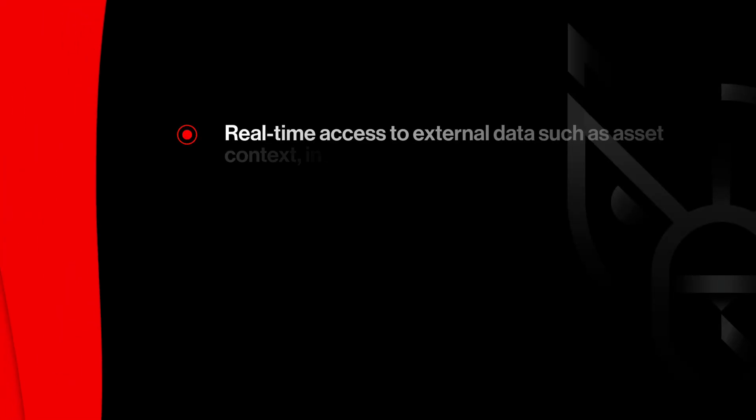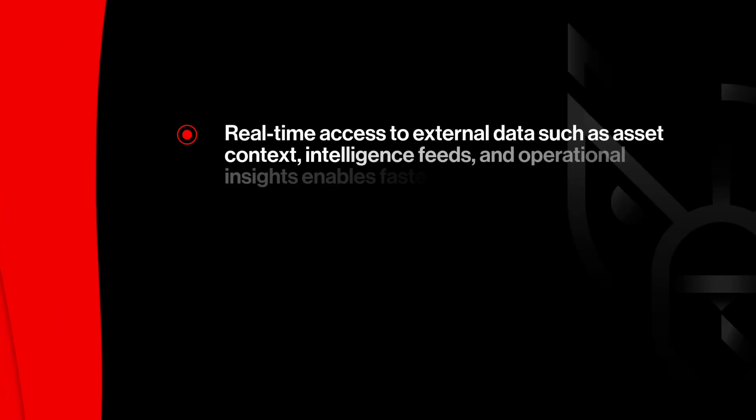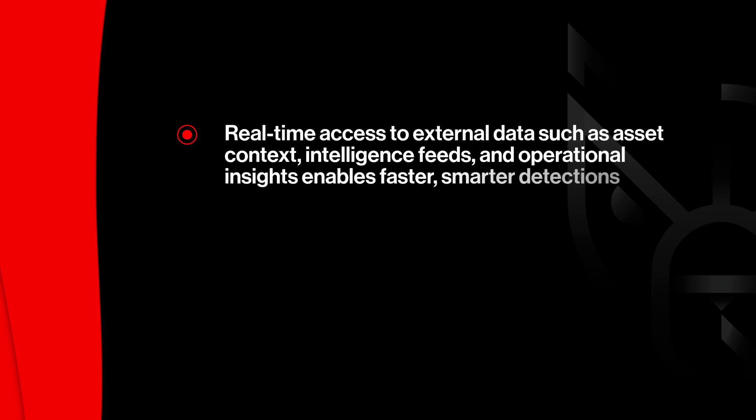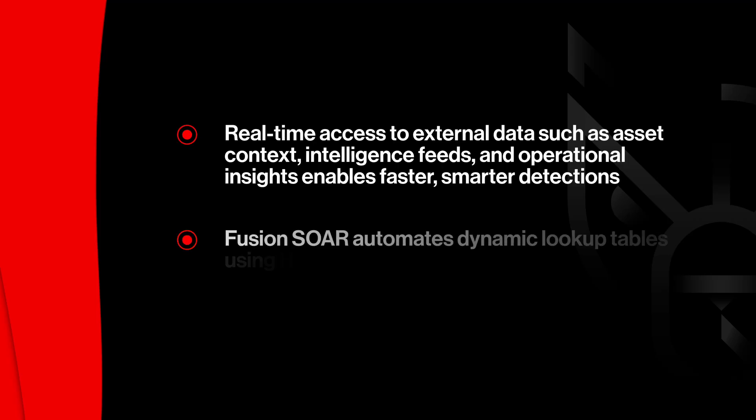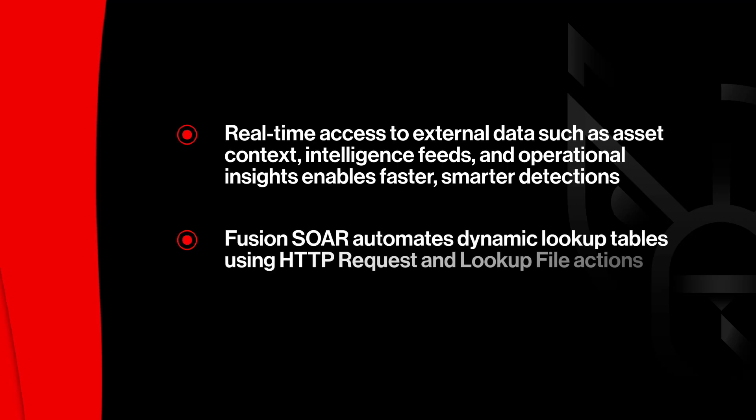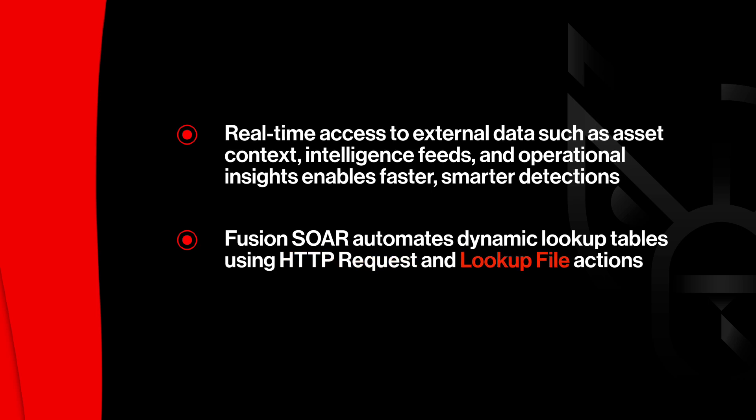Modern security teams need real-time access to external data, whether it's asset context, intelligence feeds, or operational insights to drive faster, smarter detections. With Fusion SOAR, you can deploy workflow automation to dynamically build and update lookup tables using two powerful capabilities: HTTP request and lookup file actions.